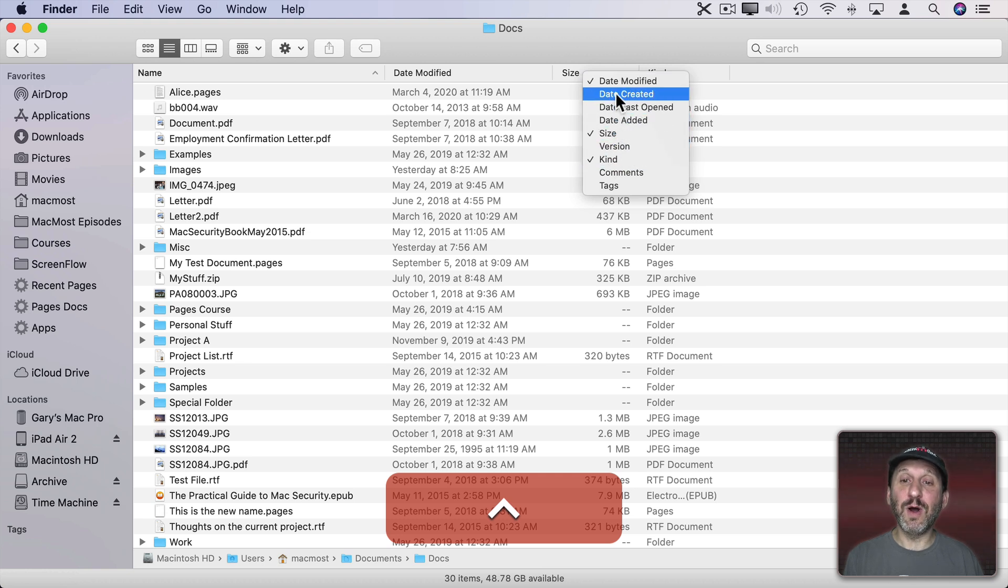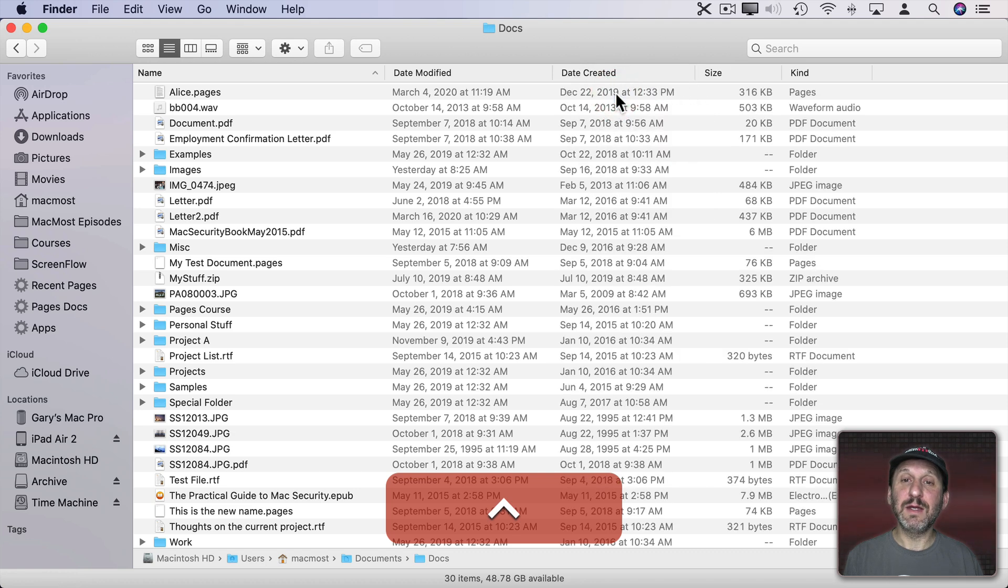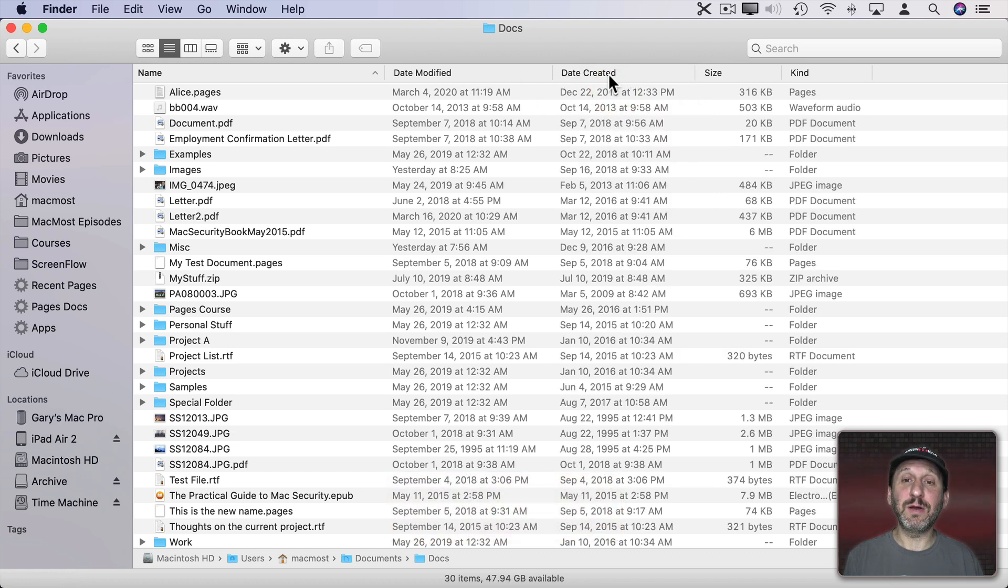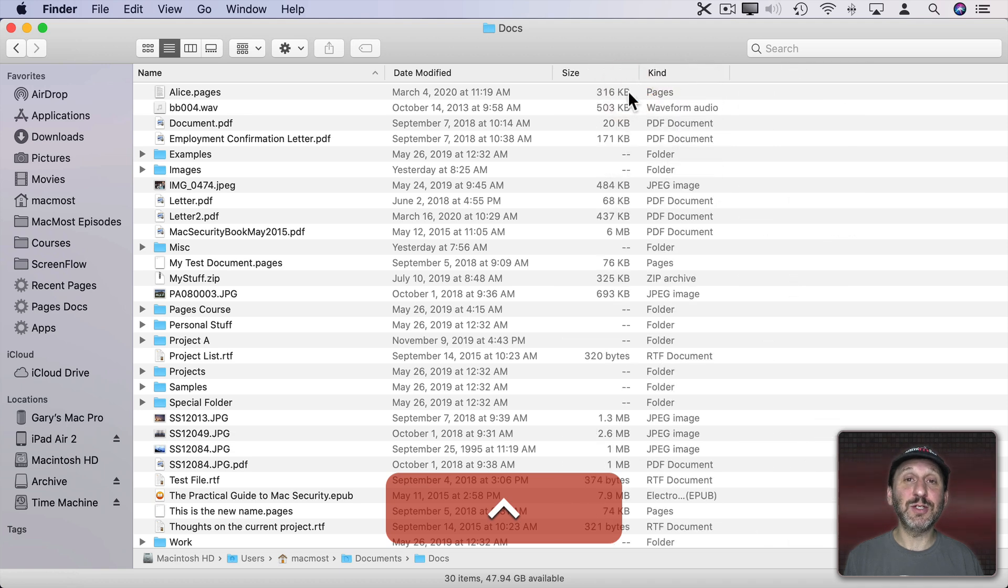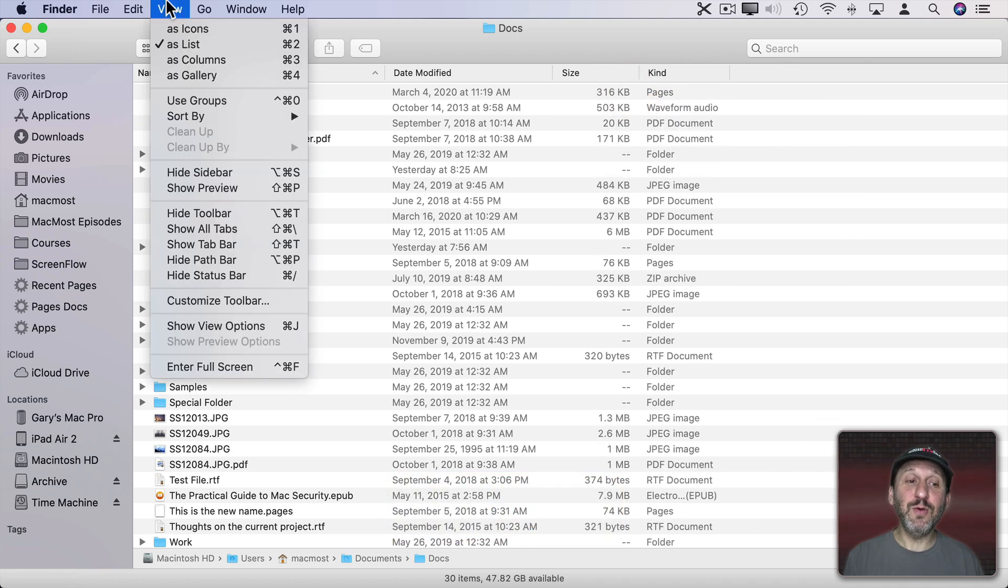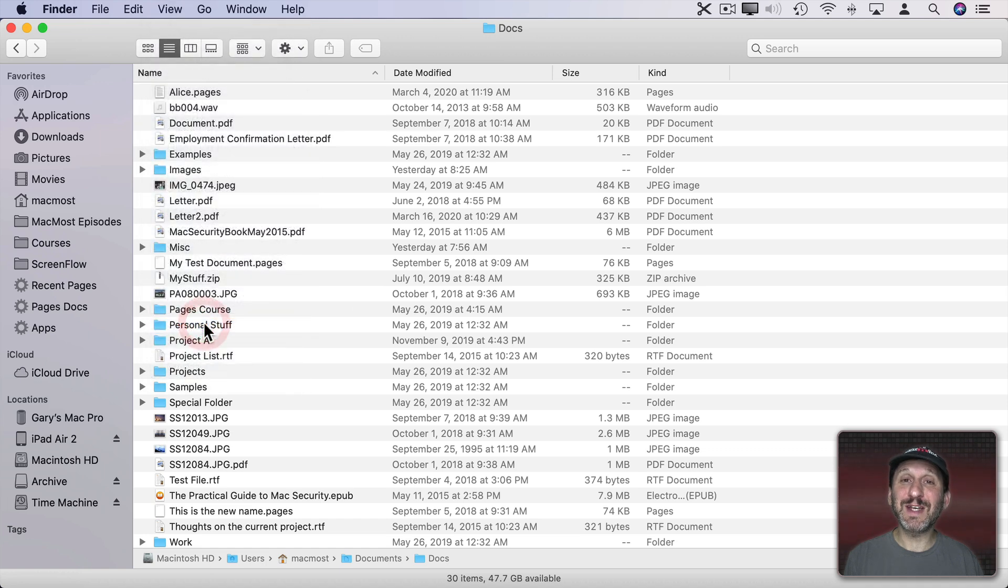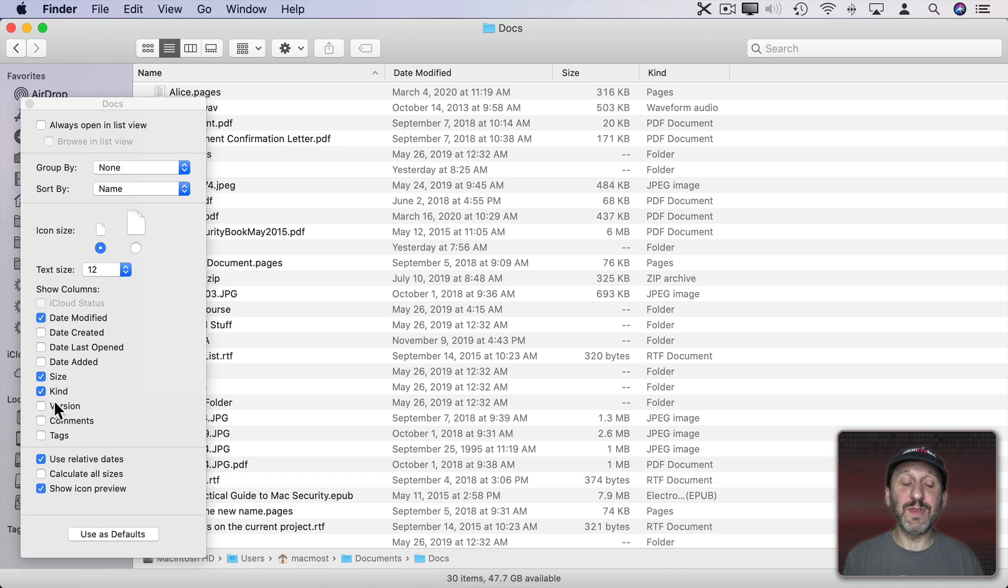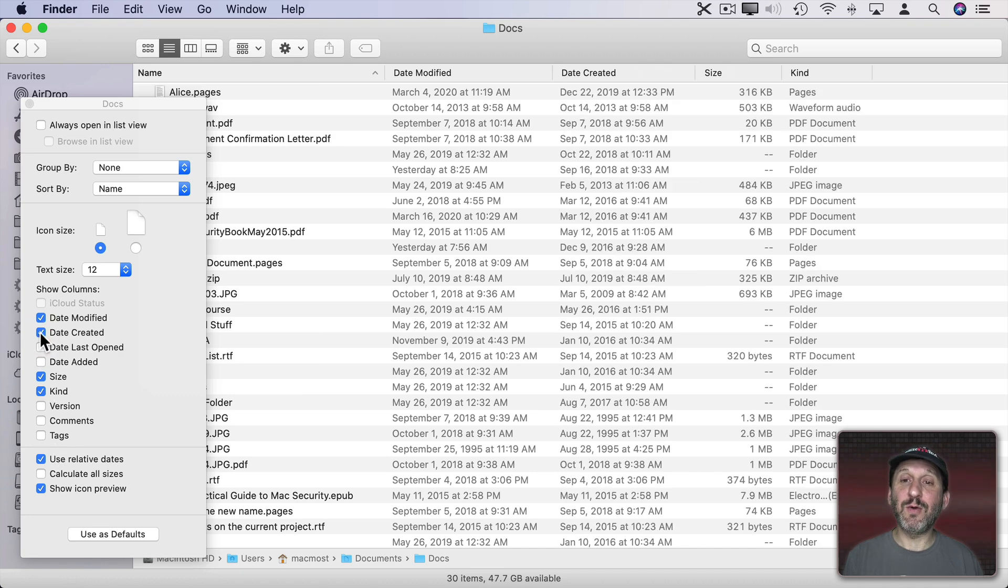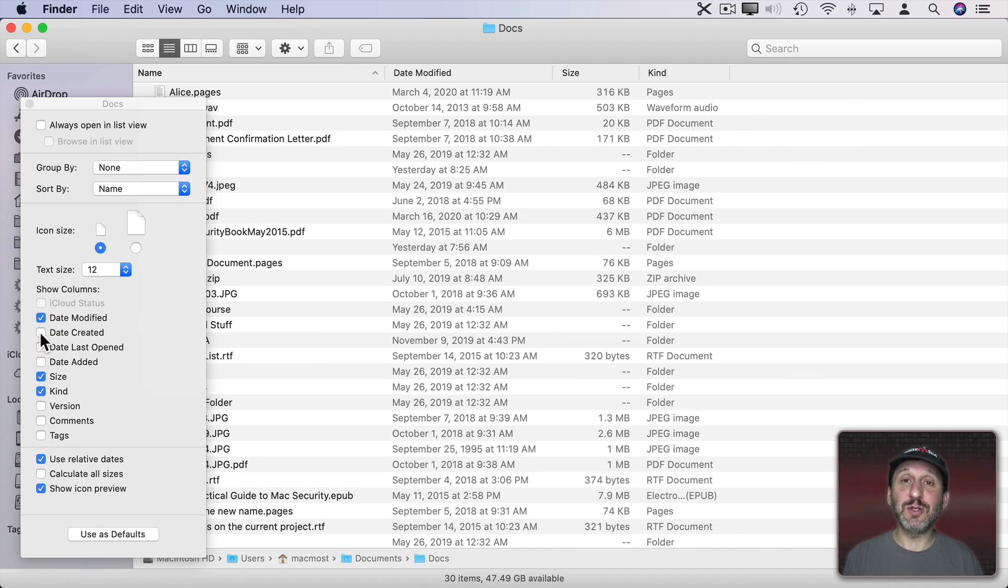I could add a new one like let's add Date Created and now you can see I have that new column there. I can Control click and remove Date Created just as easily. You could also go to View and then Show View Options or just Command J. Here you'll see a list of all of the different columns and you can check or uncheck each one.